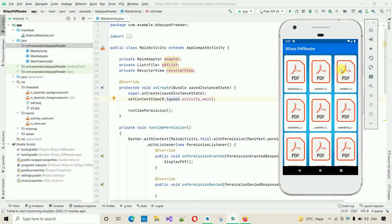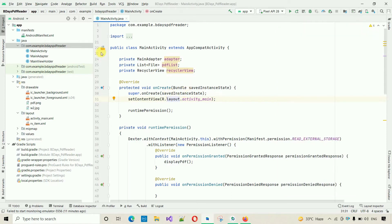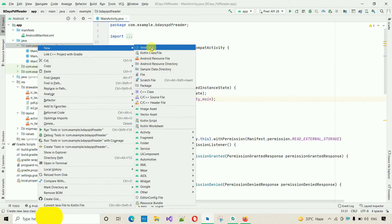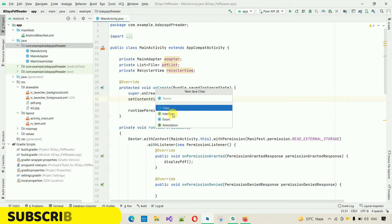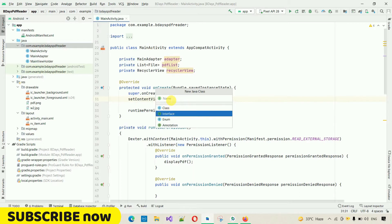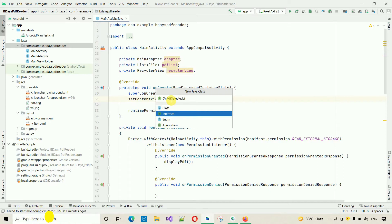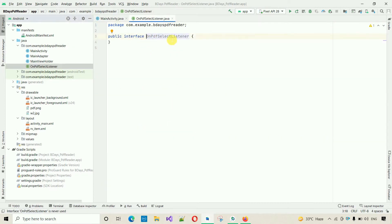I'm also going to show you a new design for a particular PDF item. So I'm going to minimize this. The first thing we have to do is create one interface. Right-click, click on New, and select Class — here you have to select Interface. I'm going to name this interface OnPDFSelectListener.